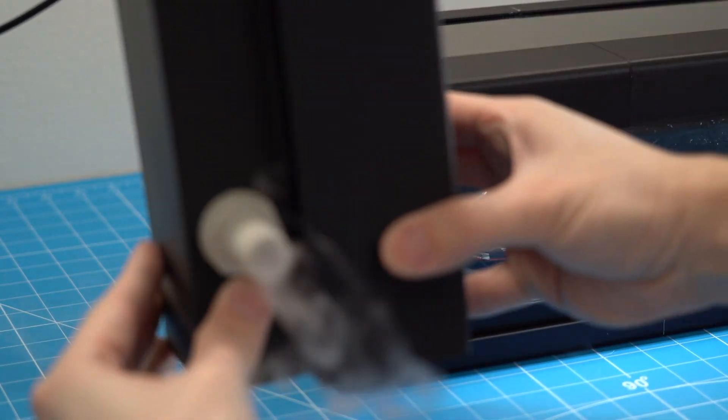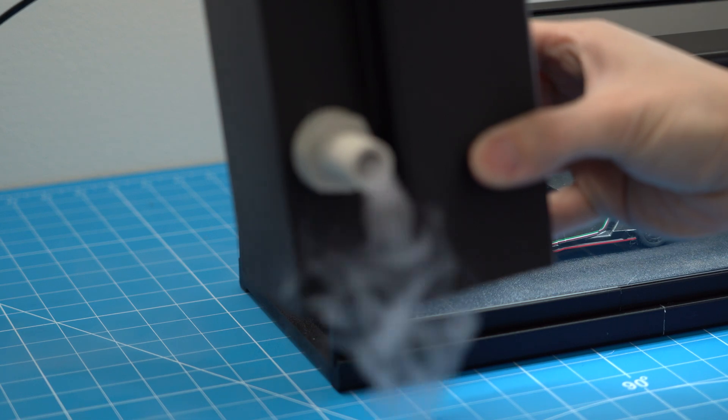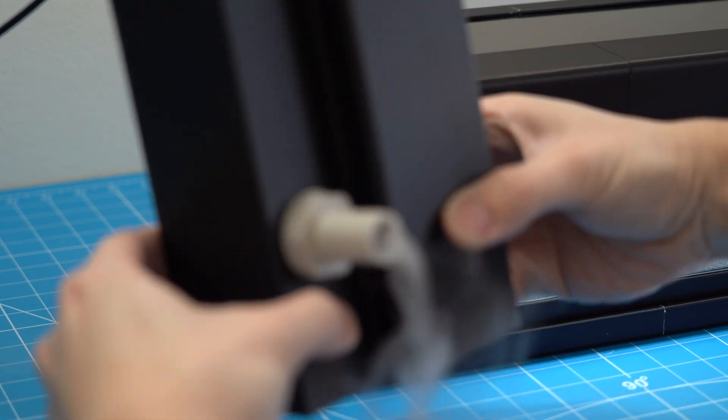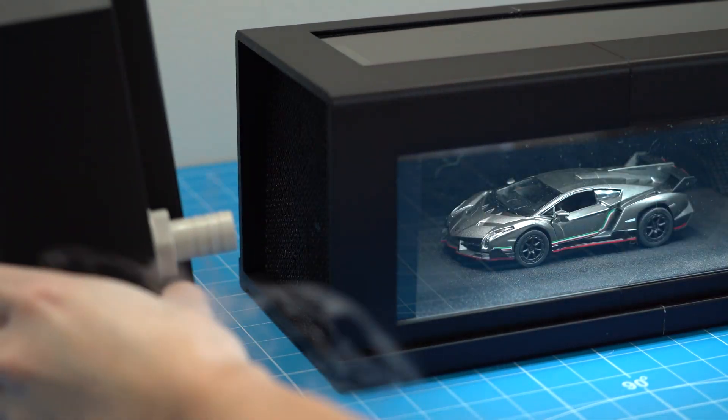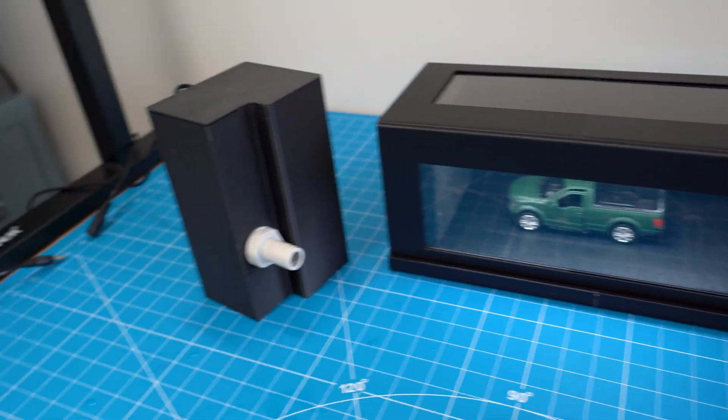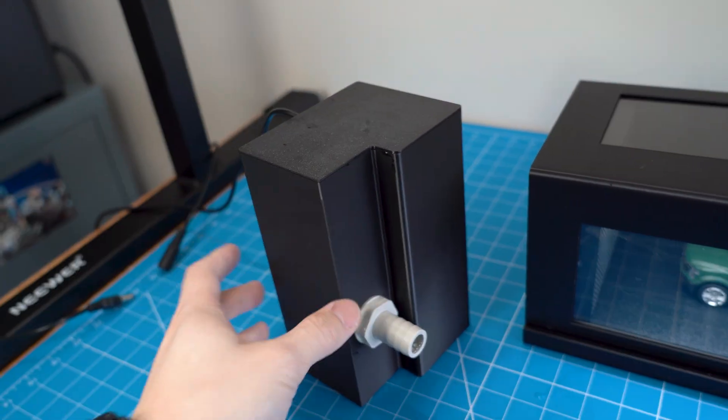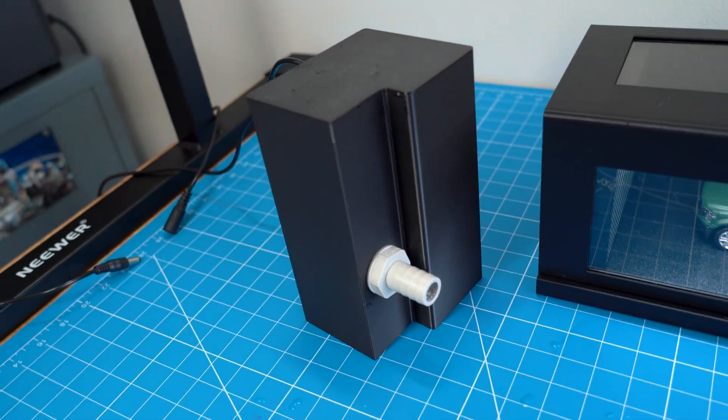The question is, how the heck do I generate smoke? And the answer lies in this device right here that I designed and 3D printed.